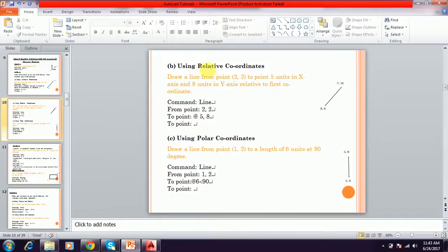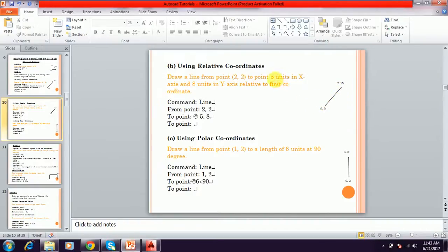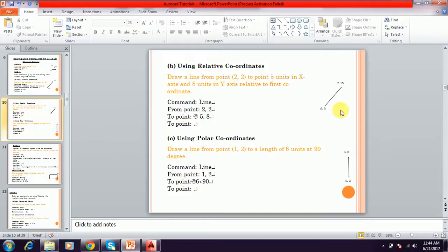Next is the relative coordinate system. Relative coordinate system means: draw a line from point 2,2 — that is, 5.5 units in the X axis and 8 units in the Y axis, relative to the first coordinate. The first point is the X,Y value. The next point is 5 units from X axis and 8 units from Y axis relative to the first point. So that is 2 plus 5 equals 7 on the X axis, and 2 plus 8 equals 10 on the Y axis. This is called the relative coordinate system.